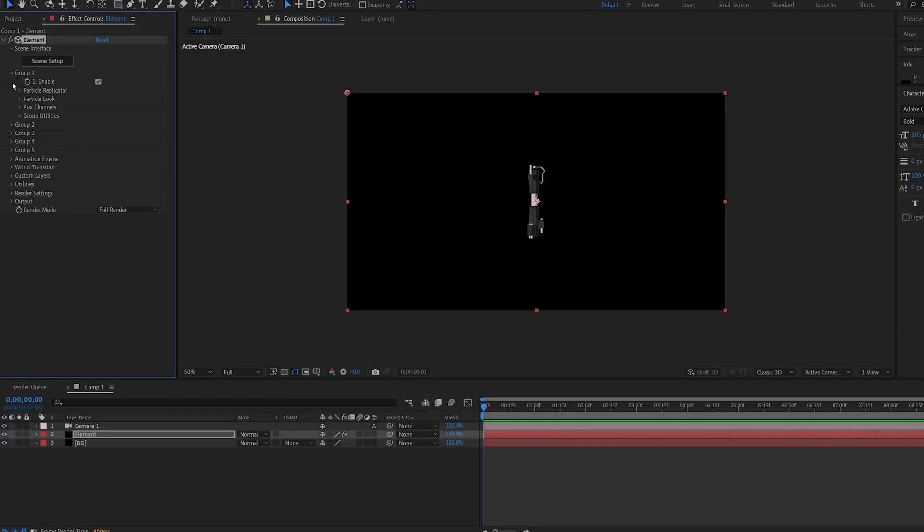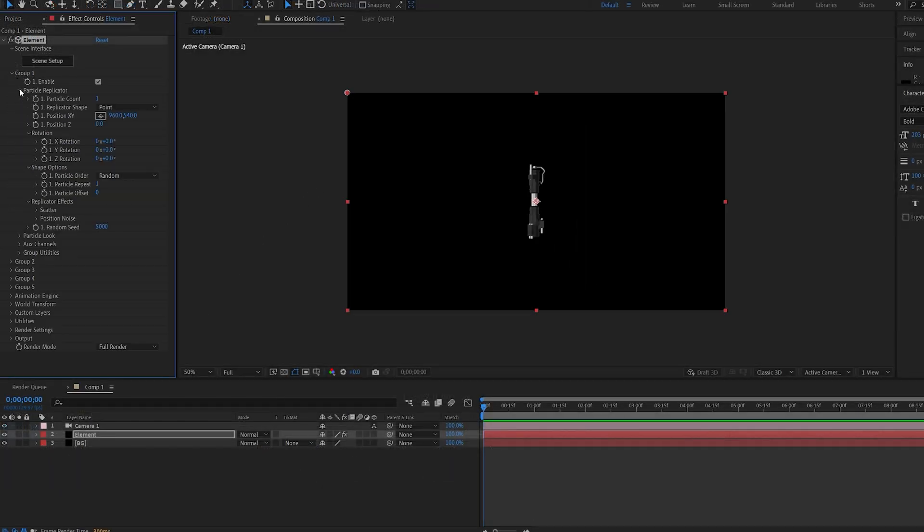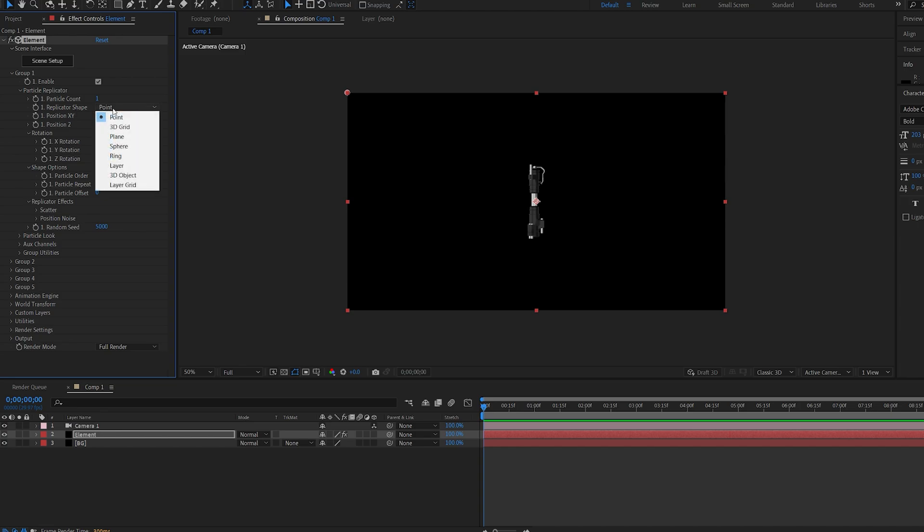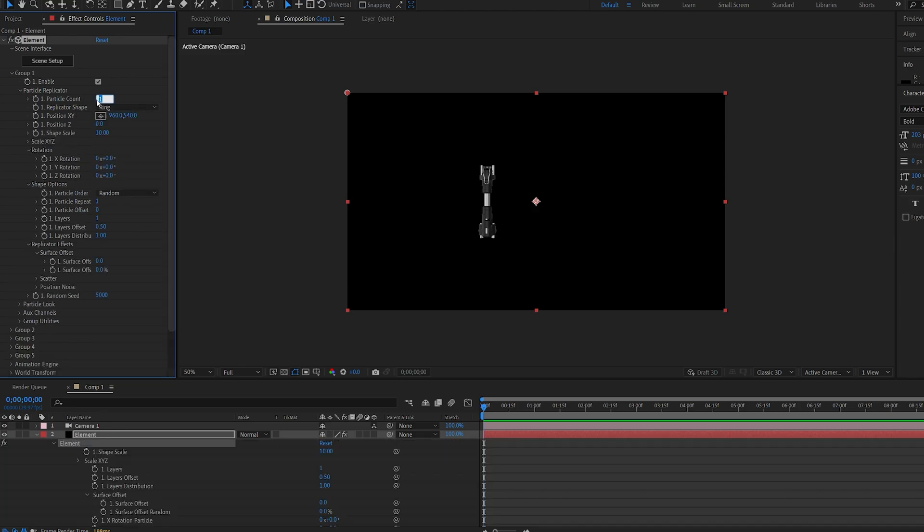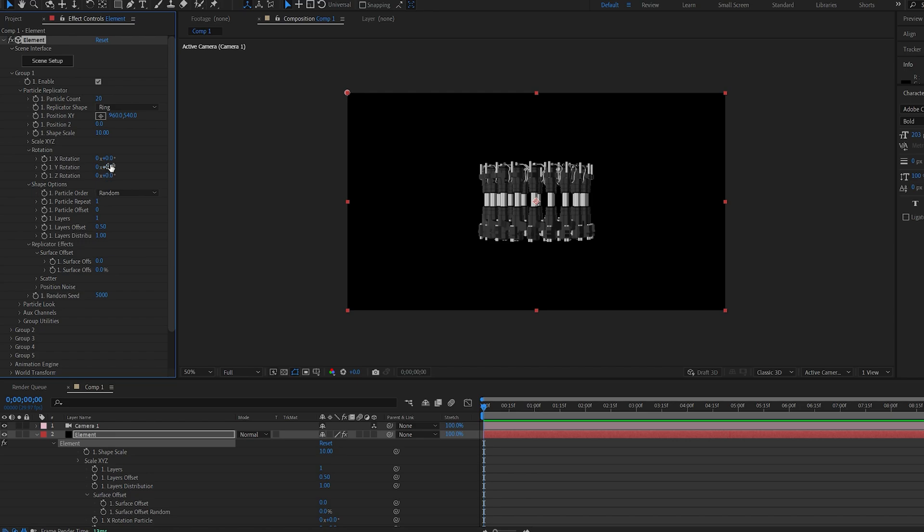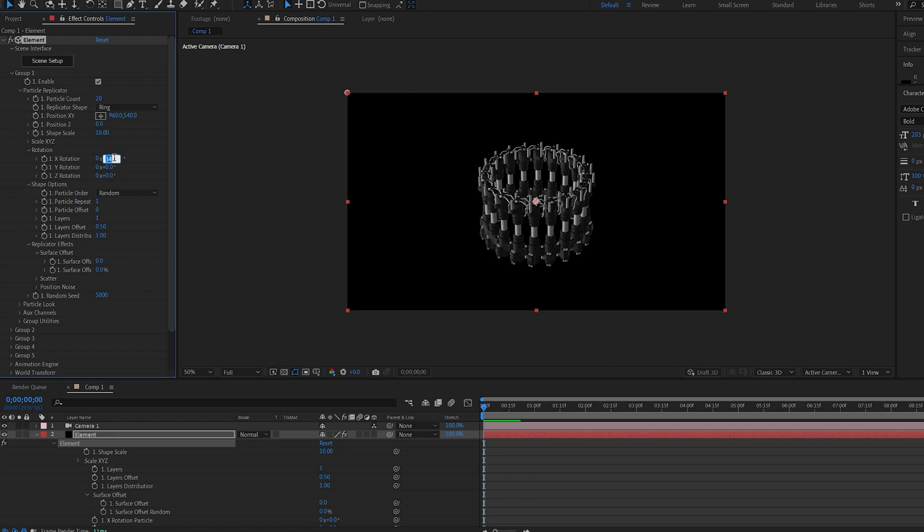Let's go into group 1 and on the replicator let's change the shape from point to ring. Let's change the count to 20 and rotate it 90 degrees.